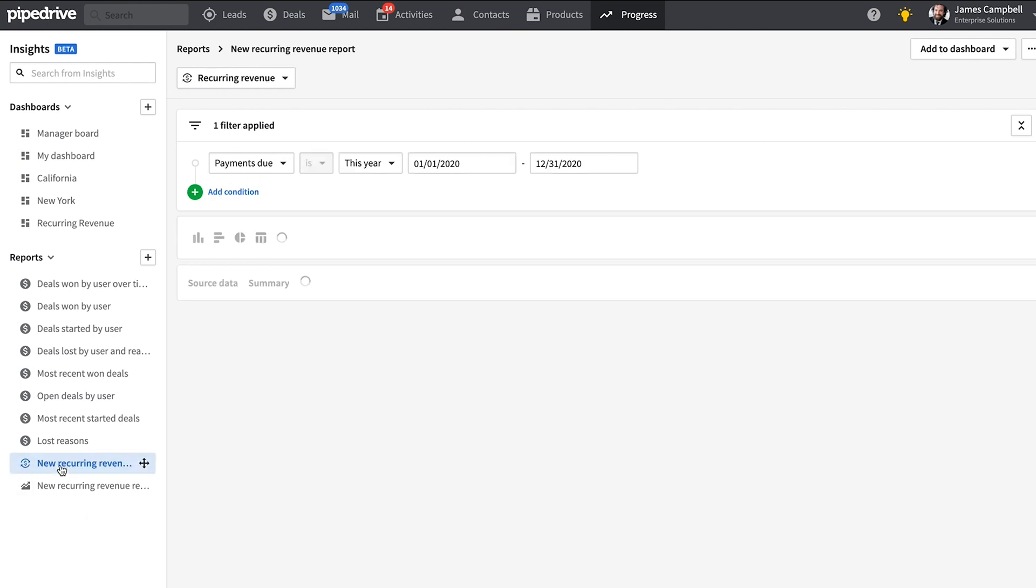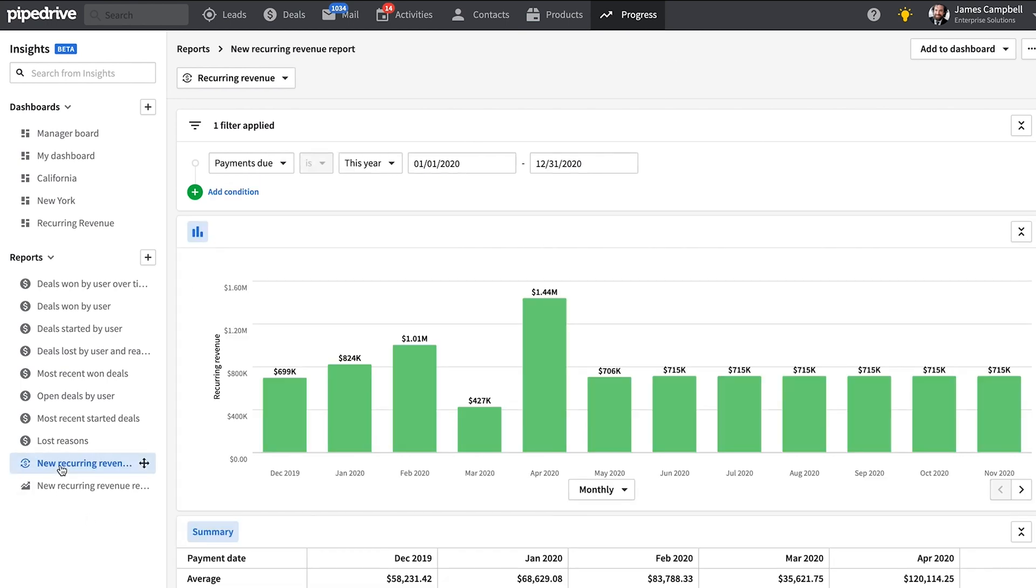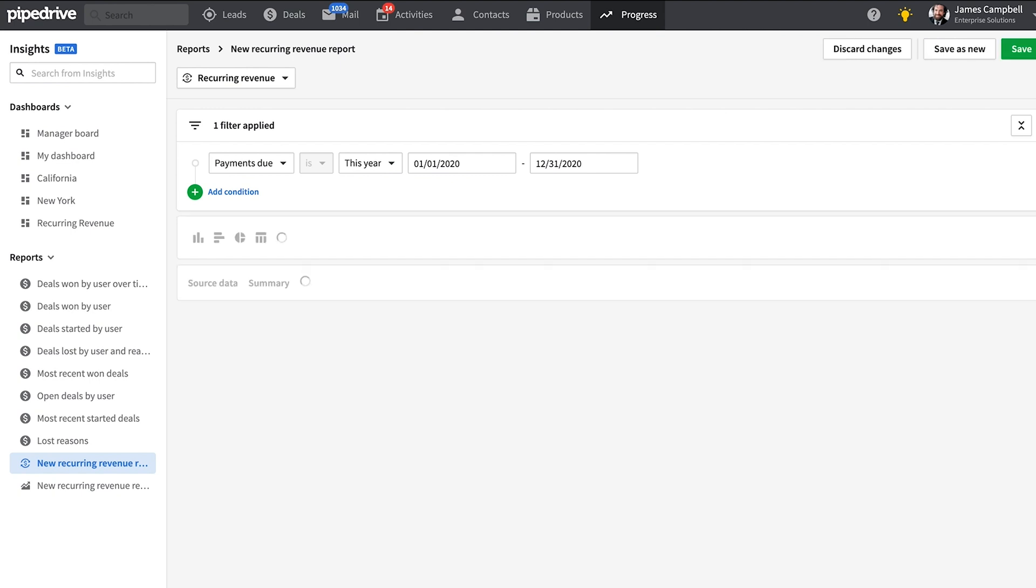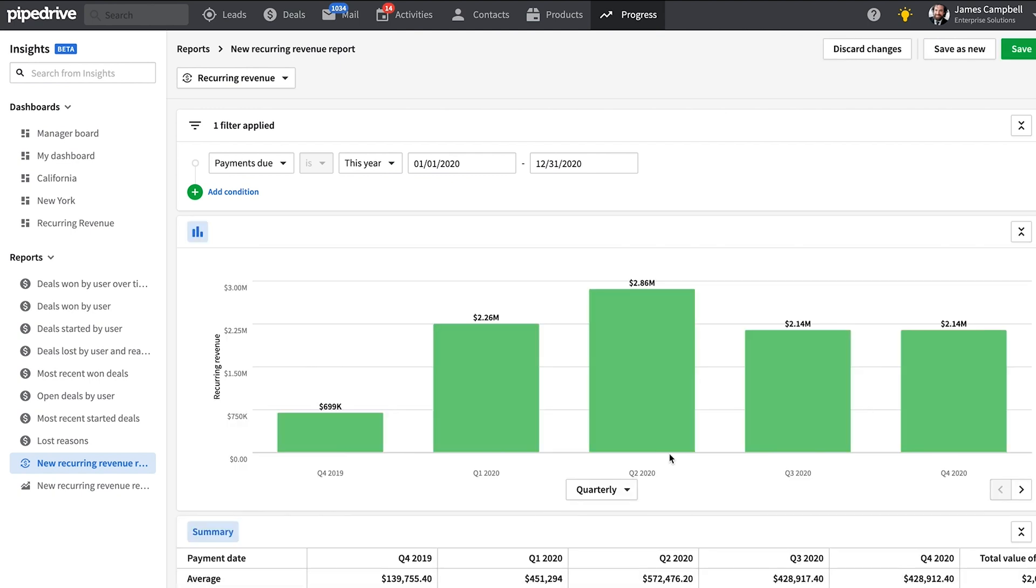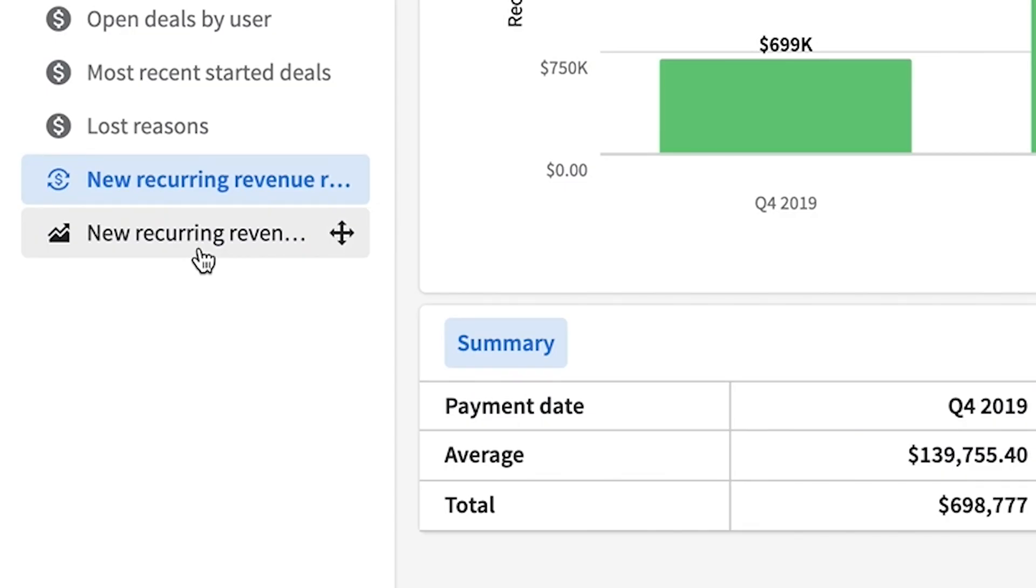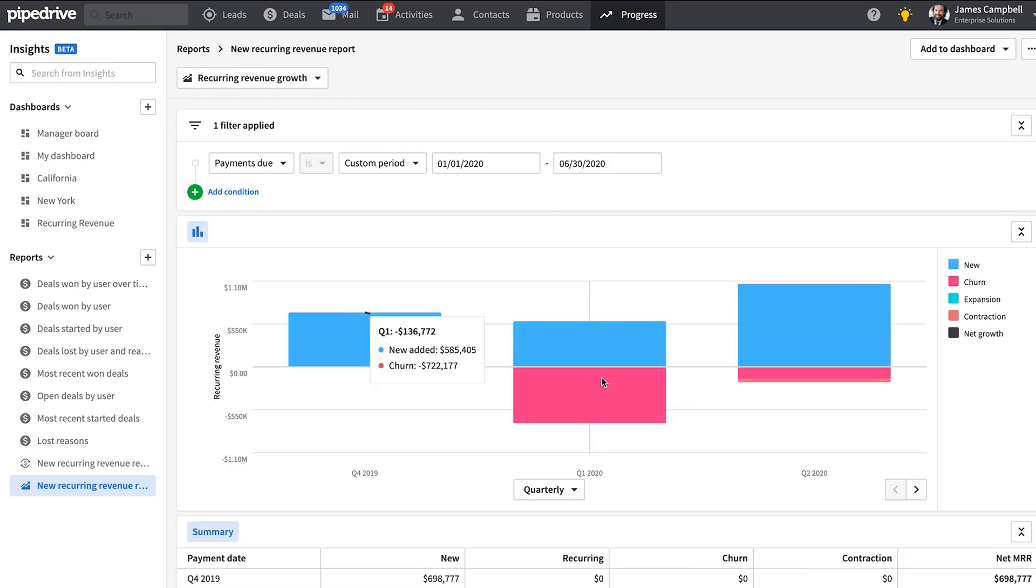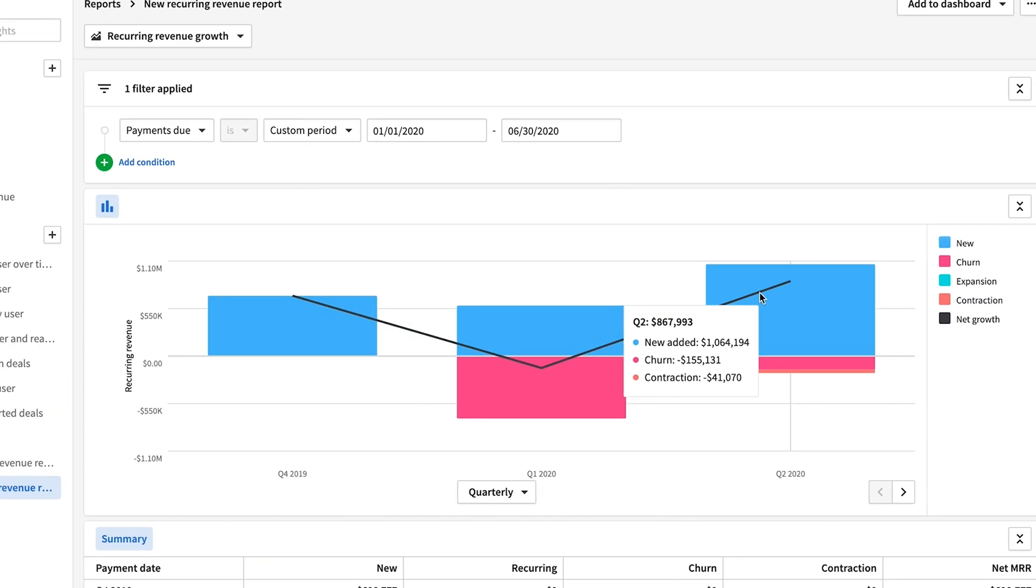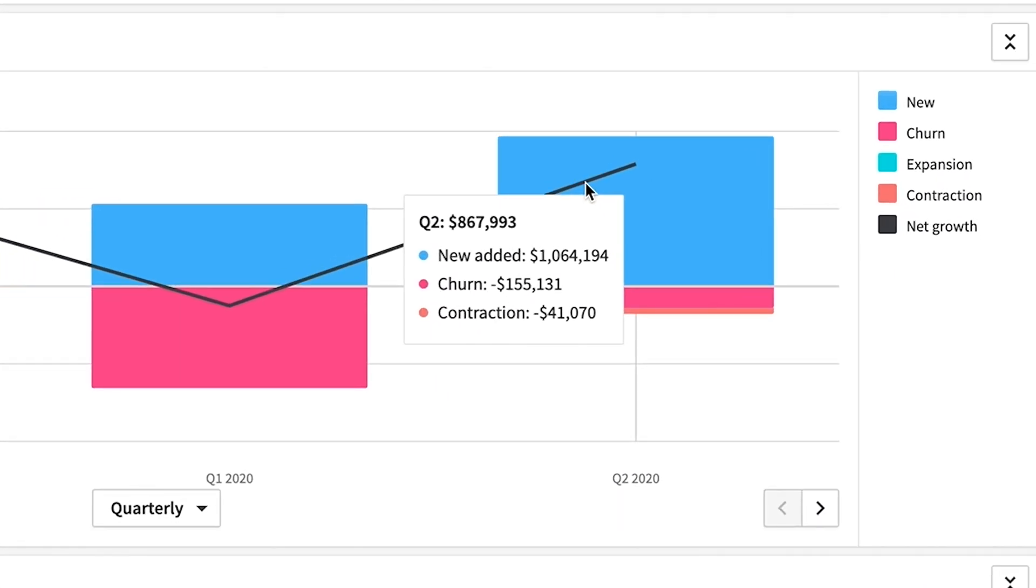Remember those revenue-based reports we were talking about? If you're an advanced user, you can access the recurring revenue report. So you can see all new revenue actively coming in. But if you're on a professional plan, you can also get this revenue growth report, which will also track your churn, contraction, expansion, and net growth metrics.